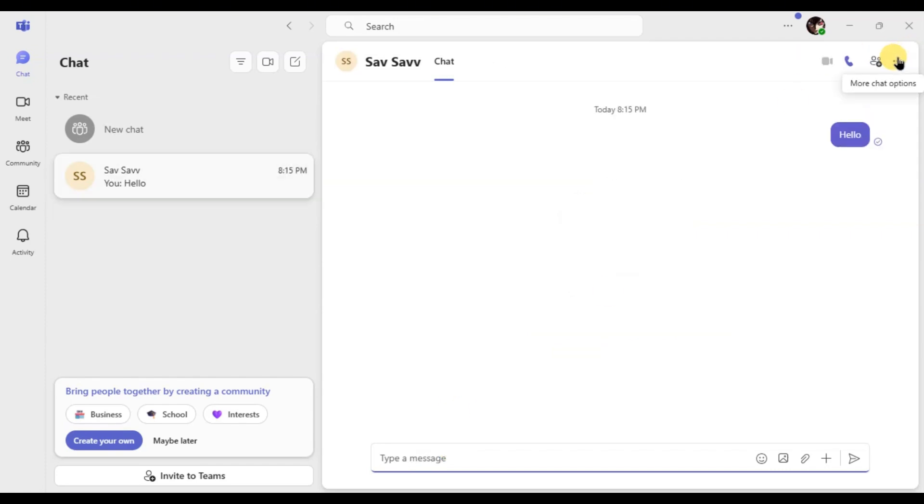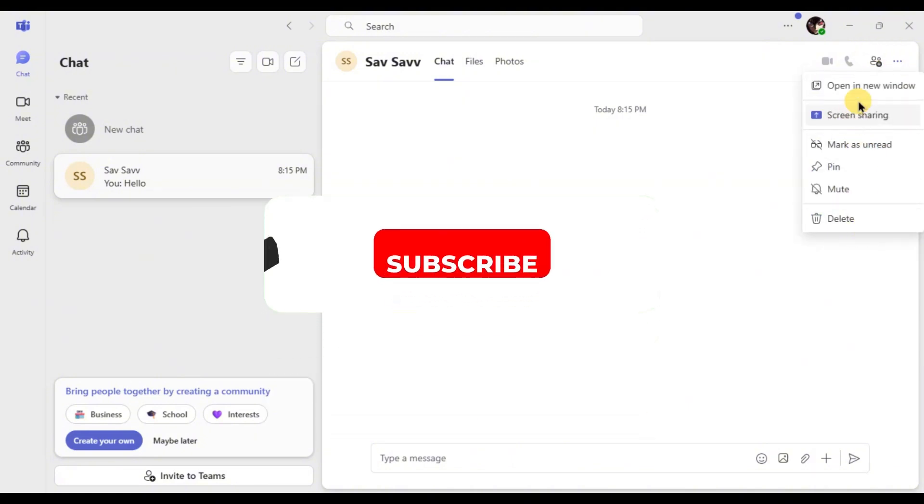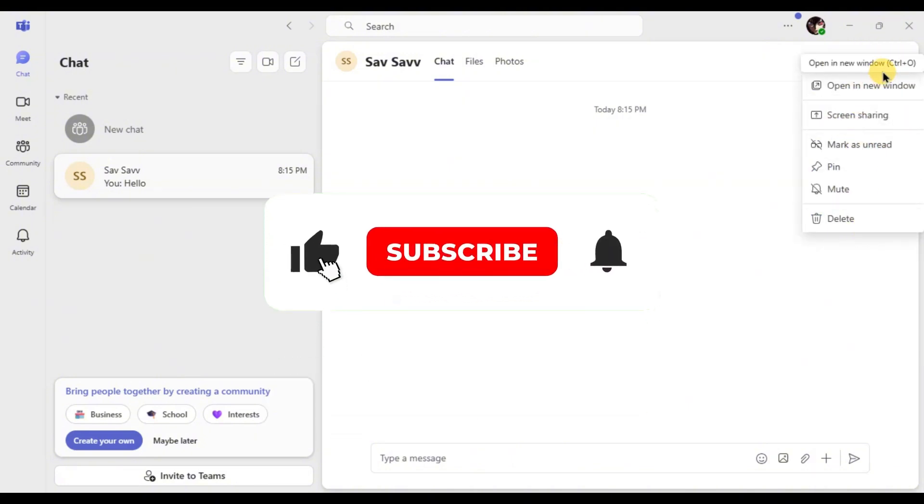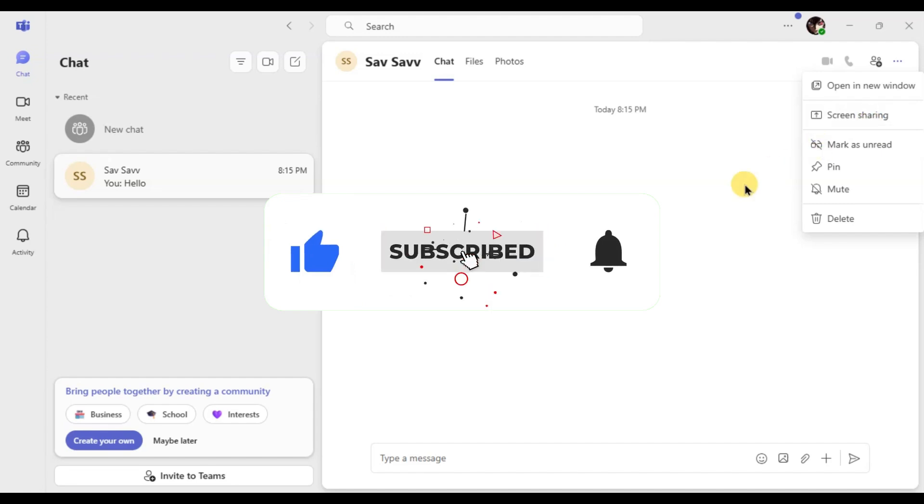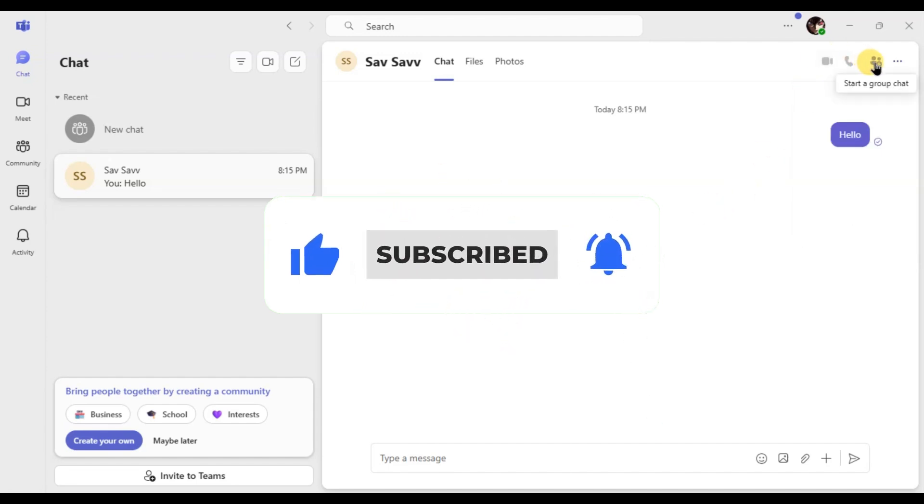And that's it. Now you know how to add contacts in Microsoft Teams. If you found this video helpful, don't forget to like, share and subscribe for more tech tips. See you in the next one.